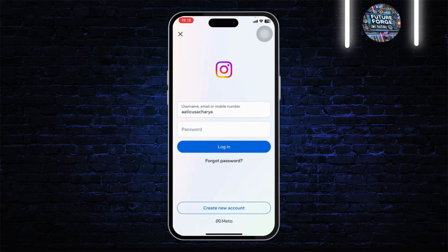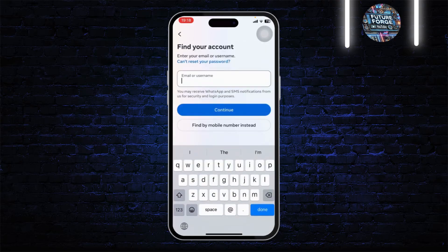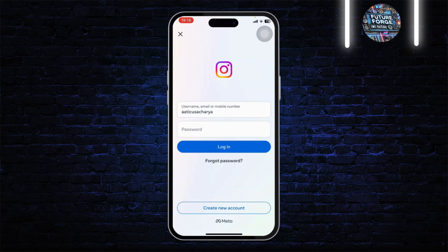Now if that does not fix your issue, tap on Forgot Password. Simply type in your email, tap on Continue, and reset your password. With that, your problem should get fixed.